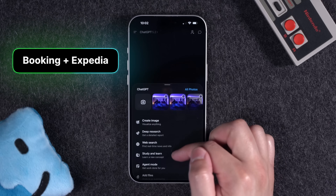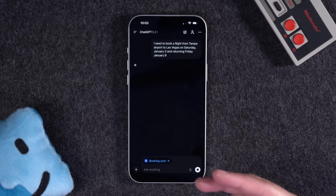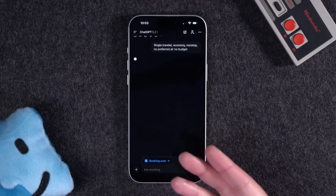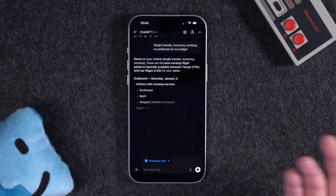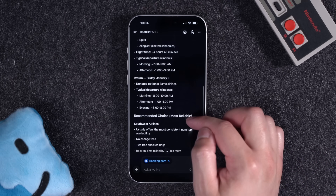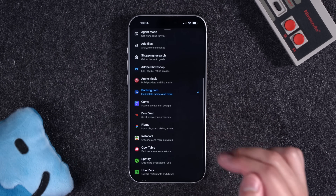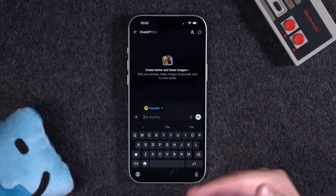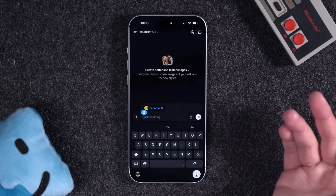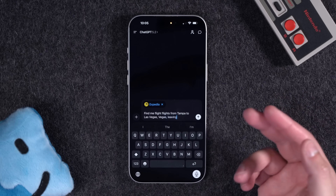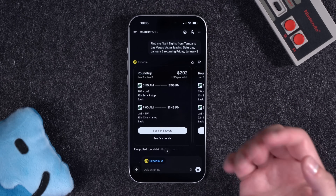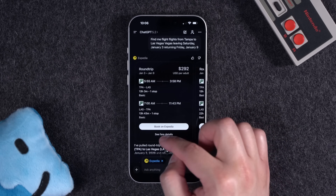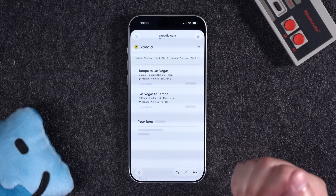The same is true for apps like Booking.com. I asked it to find me a flight from Tampa to Las Vegas, leaving Saturday January 3rd, returning Friday January 9th — but it just gave me a bunch of text and didn't seem to actually use the Booking.com extension, so maybe skip that one. Expedia is the better alternative for flights — it actually showed me results, the dates, times, and airlines, and I can see fare details. If I want to book, it will send me to the Expedia website.